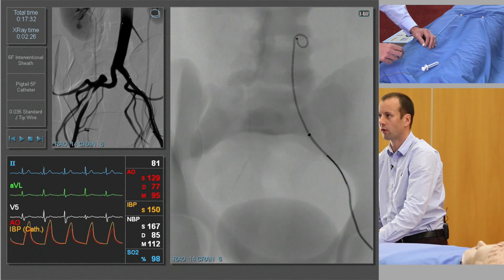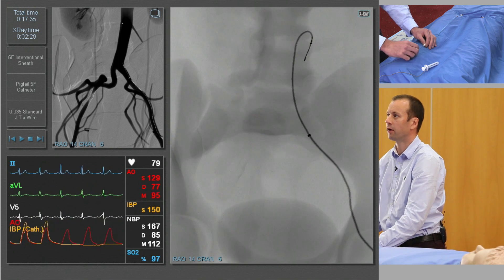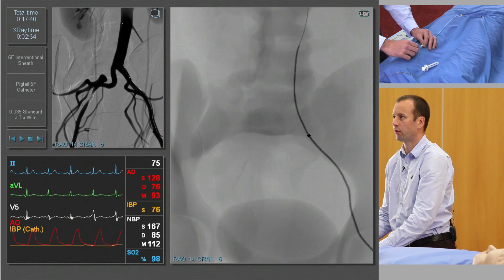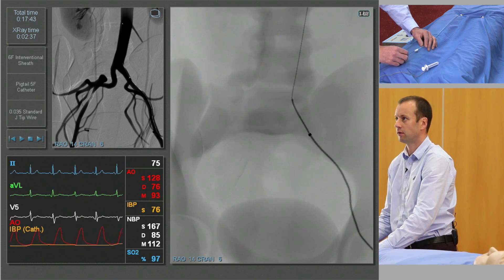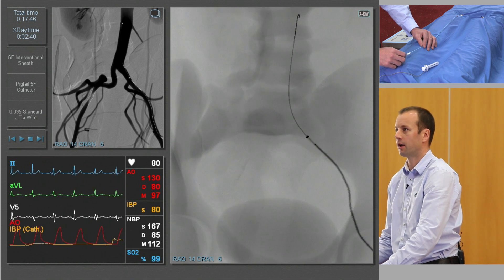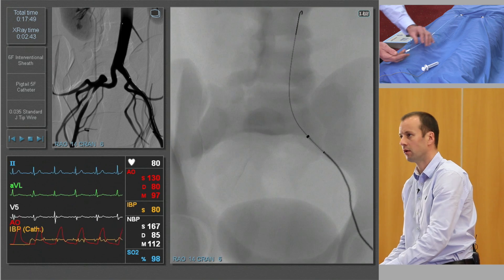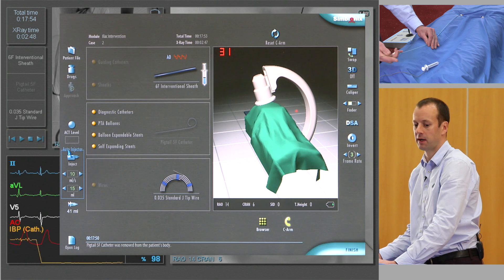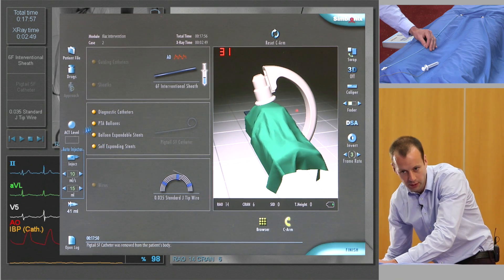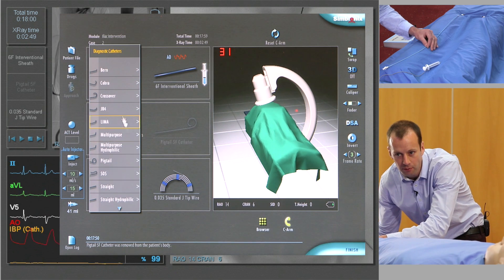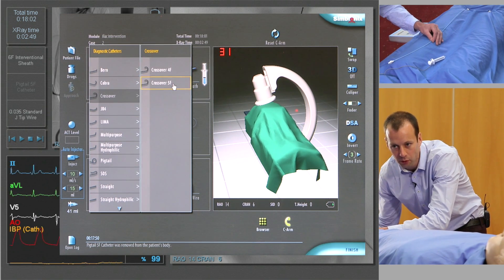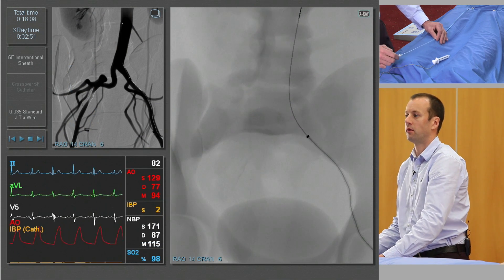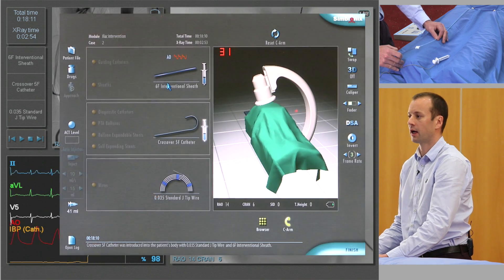The next thing to do is to reinsert the guide wire, remove the pigtail catheter, and replace it with a catheter that will help us cross the aortic bifurcation. Move the wire back down so we can see the tip, then remove the catheter — normally you would have an assistant help secure the sheath. We're going to change to what's called a crossover catheter, or rim catheter, though there are a whole variety of options. Reinsert the catheter.